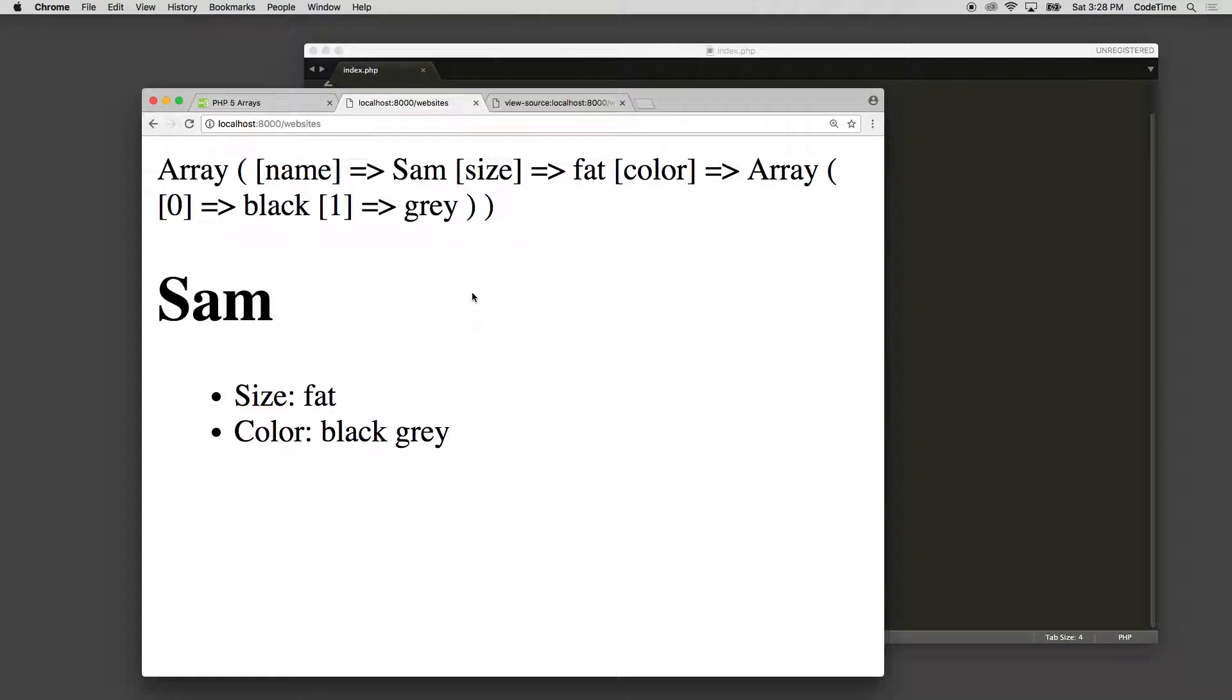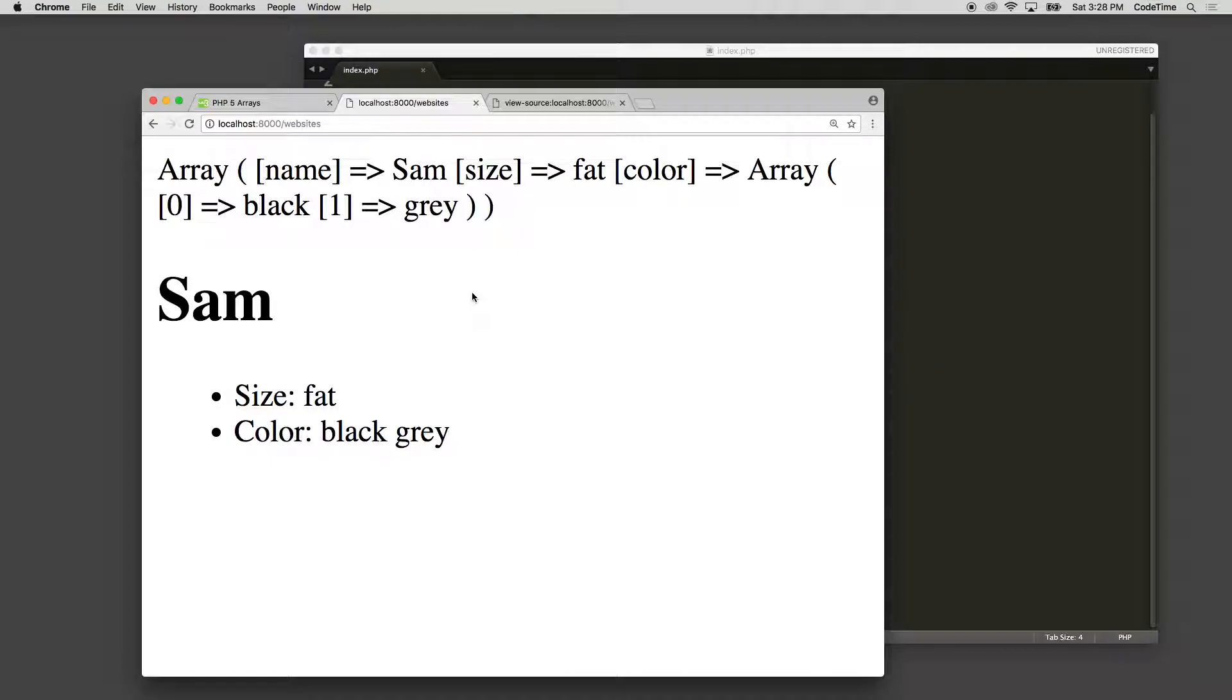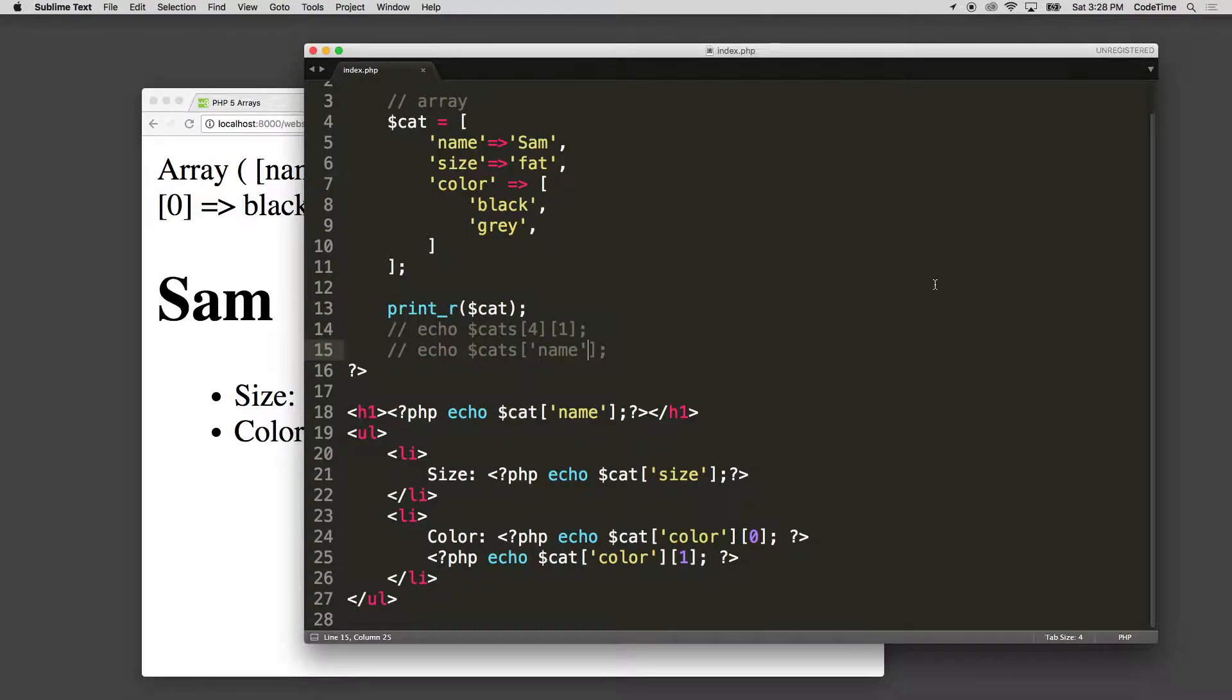In our last lesson, we talked about setting up arrays and we went over basic arrays, multi-dimensional arrays, and associative arrays. In this lesson, we're going to talk about looping through arrays with a foreach loop.